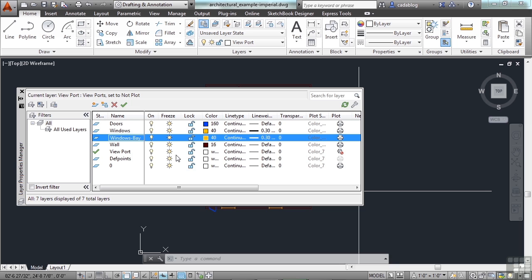Maybe my new layer is called Windows-Bay, because we're going to put in some Bay windows, and we want them on their own layer. But we want them to print the same, with the same color, the same continuous line type, the same line weight, the same transparency, etc.